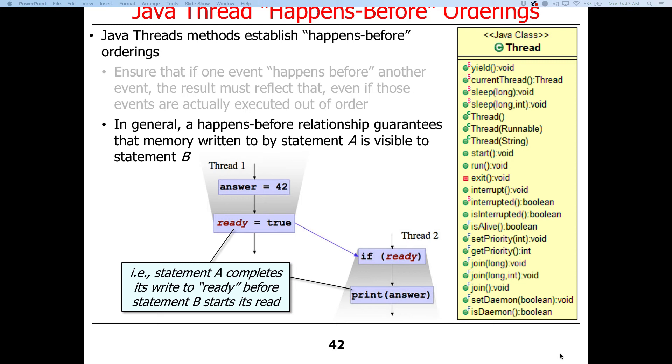In general, a happens-before relationship guarantees that memory written to by statement A will be visible to statement B. So we have thread 1 that sets answer to some value and then sets ready to true. Assuming we're using synchronizers properly here, if thread 2 comes along and finds that ready is true, we want the answer to be 42, not some other random number. If we didn't have the happens-before relationship enforced, it could very well be the case that even though ready is set to true after answer, if we didn't have the happens-before relationship properly enforced, ready would be true but answer might be some other random value besides 42. So the happens-before relationship makes sure that both these things happen in the right order so that this code makes sense.